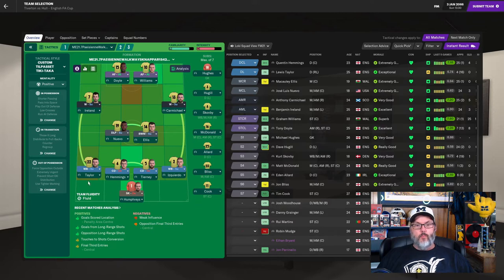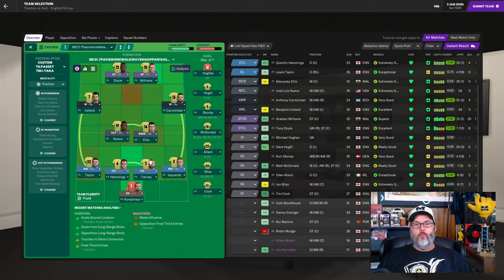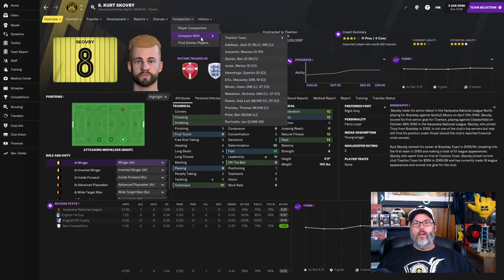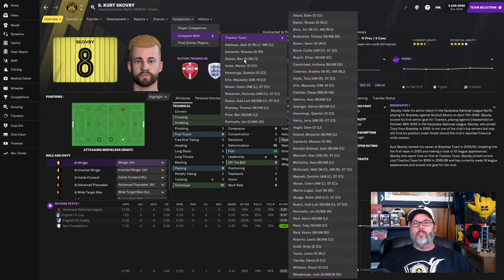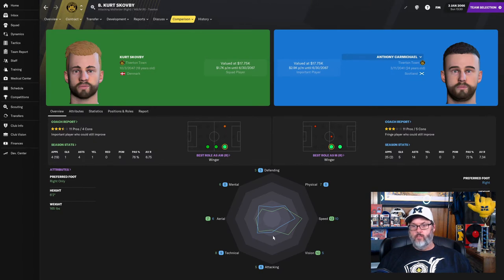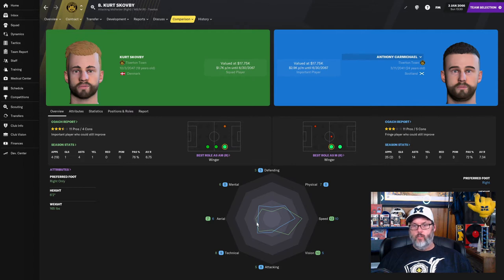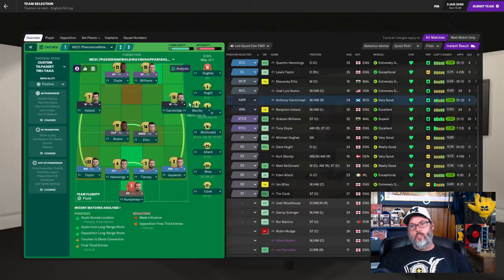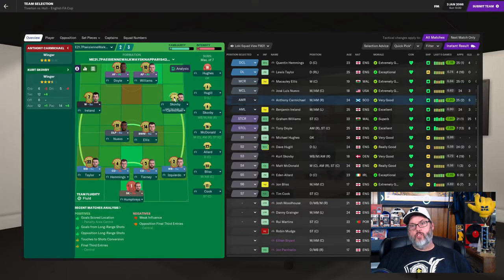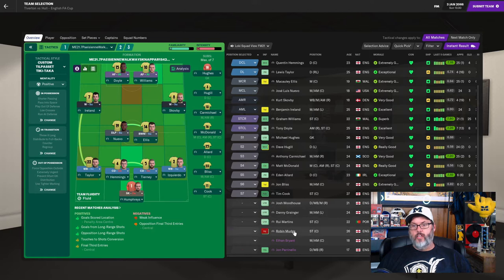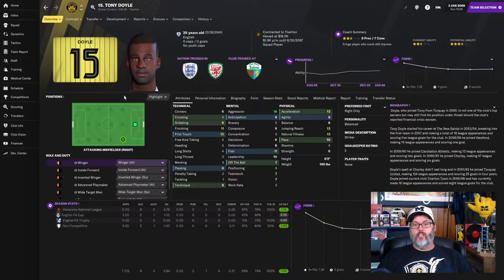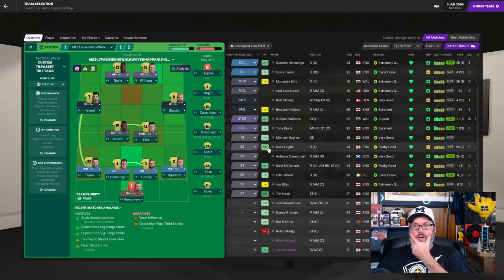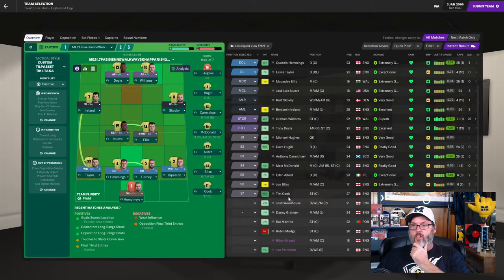So back four of Taylor, Hemmings, Tierney, and Izquierdo. Humphreys, of course, in the goal. Nuevo and Ellis in the mid. Ireland, Carmichael on the wings. I want to compare these two guys. Scopey's faster, has better vision, a little bit better attacking, technical. Ariel goes to Scopey. Mental defending go to Carmichael. You know what? I'm going to put Scopey in there. And then Doyle and Williams up top. Doyle getting the start with Mudge being out. He has picked up quite a few starts this year. Five. I don't know.